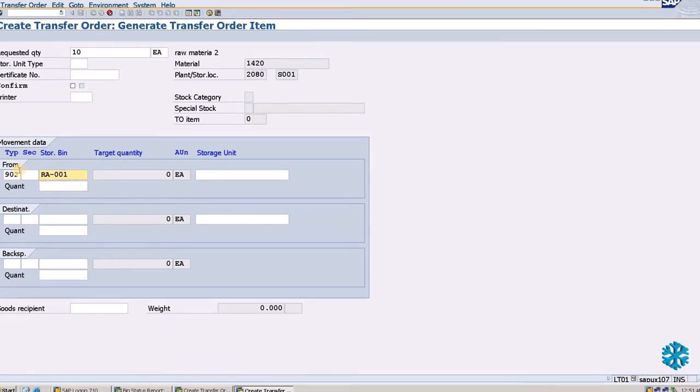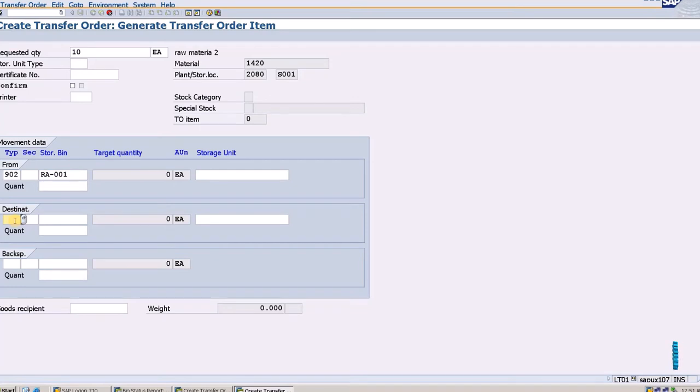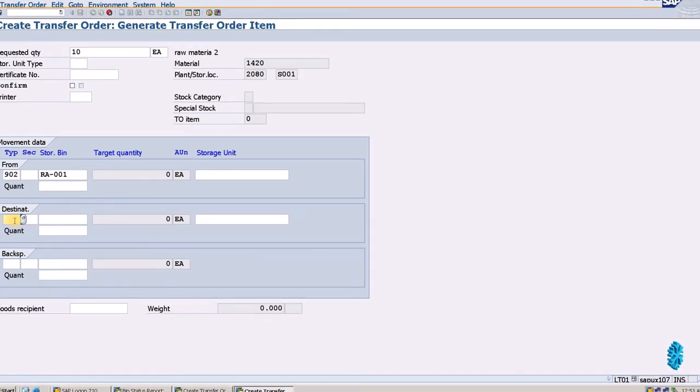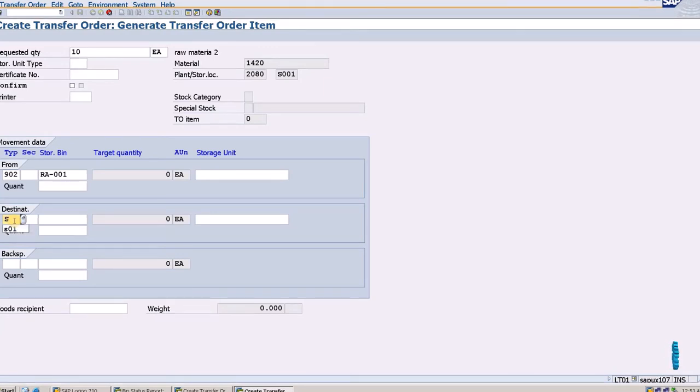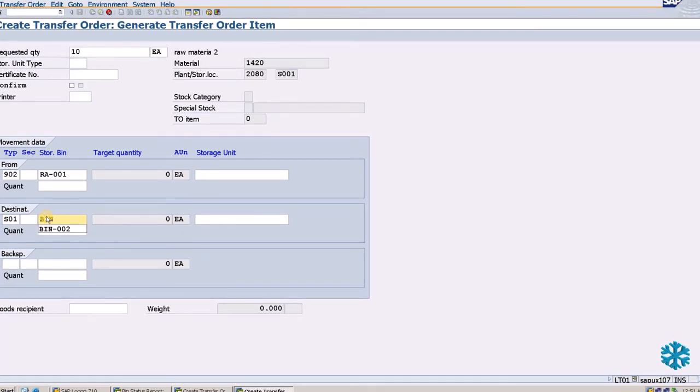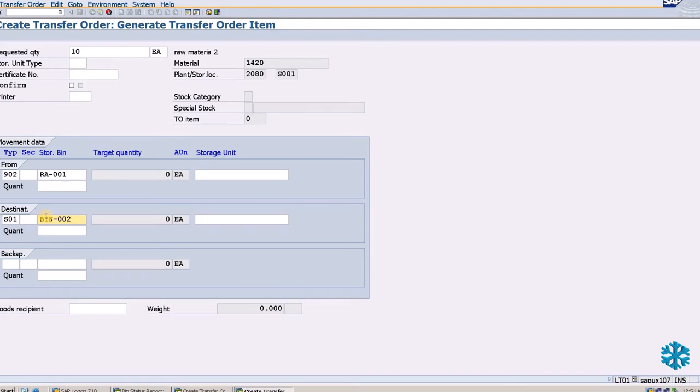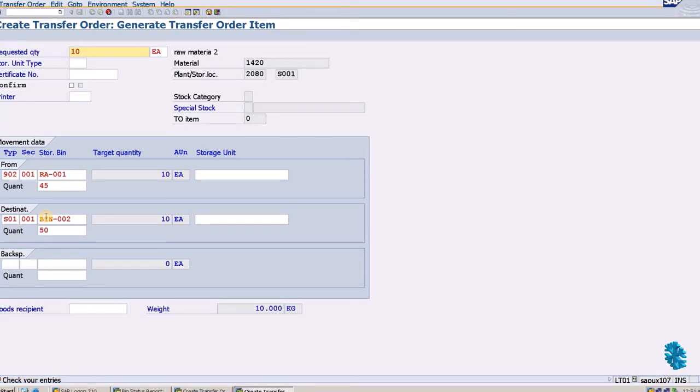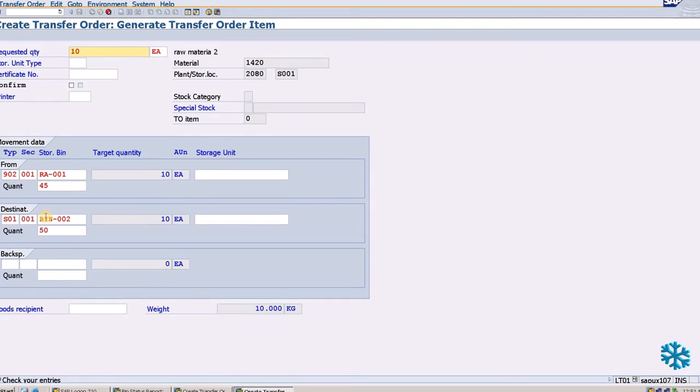Now we have to enter the destination storage type. For example, I want to transfer to storage type S01, and my storage bin is 002. Now I press enter. It says check your entry. I will press enter again.